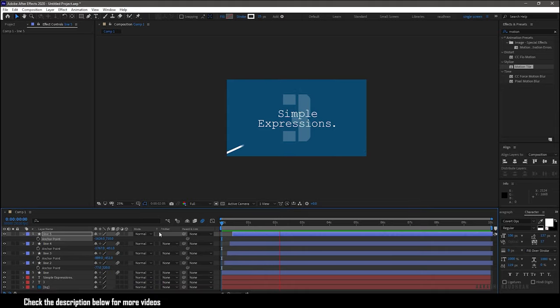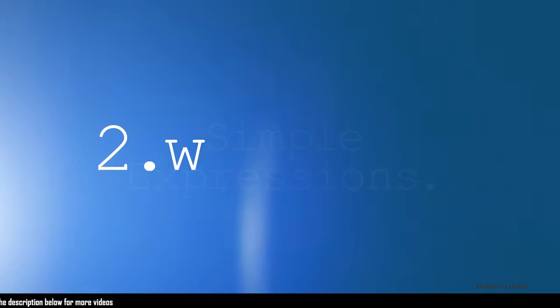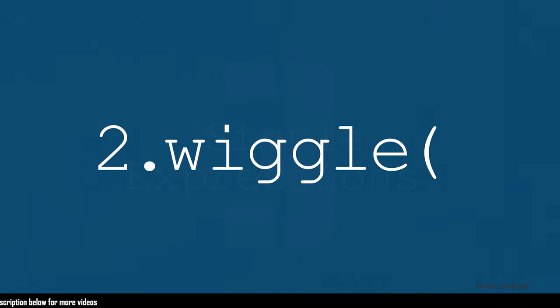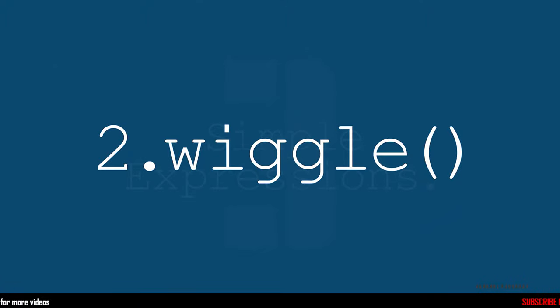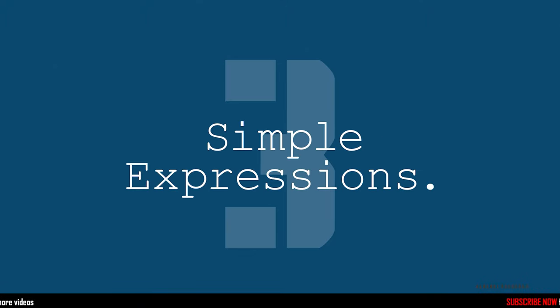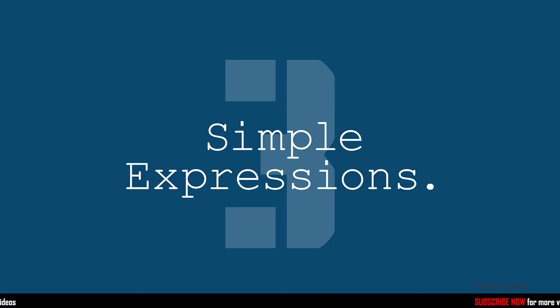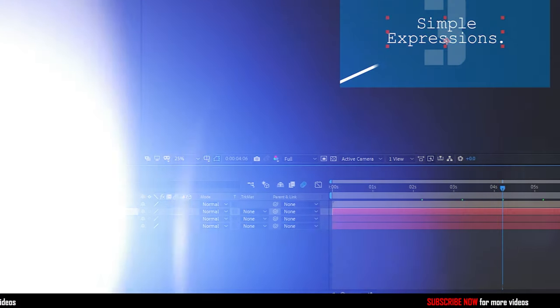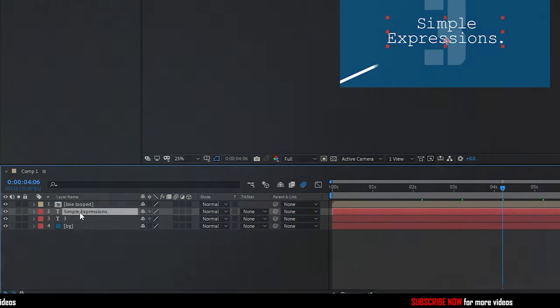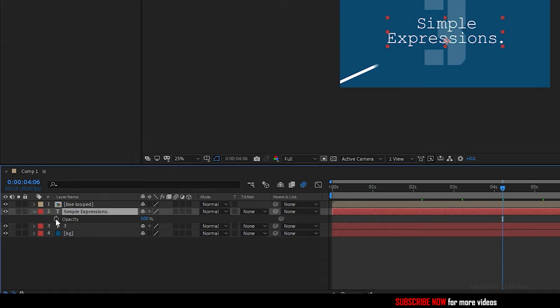Let's move on to the second expression, wiggle. I am going to use this wiggle expression to make a flicker like effect like this. So bring up the opacity property on the text layer.